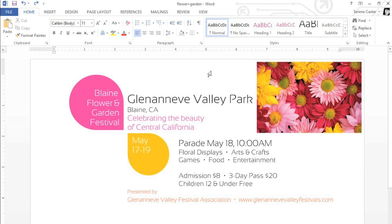If you have pictures in your document, you want them to look as good as possible. Sometimes that means making a few adjustments, like changing the color, adding an effect, or just applying a border.